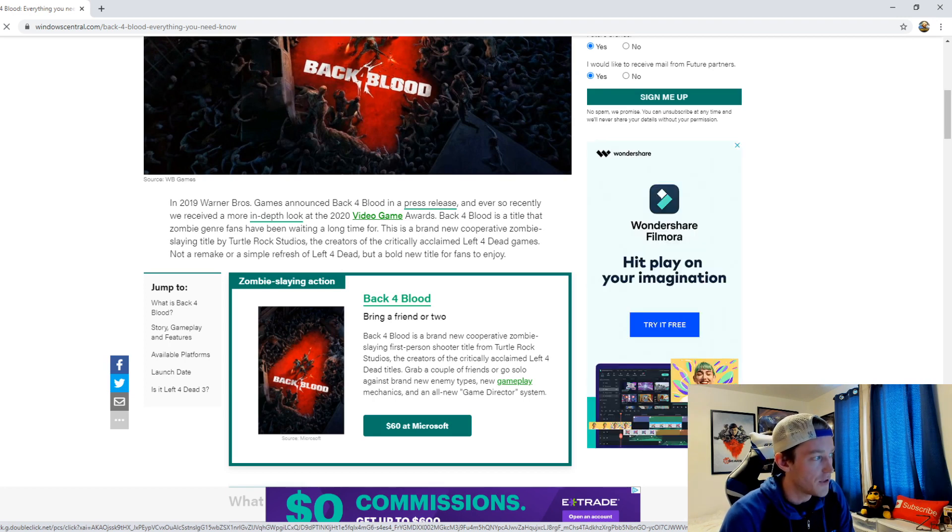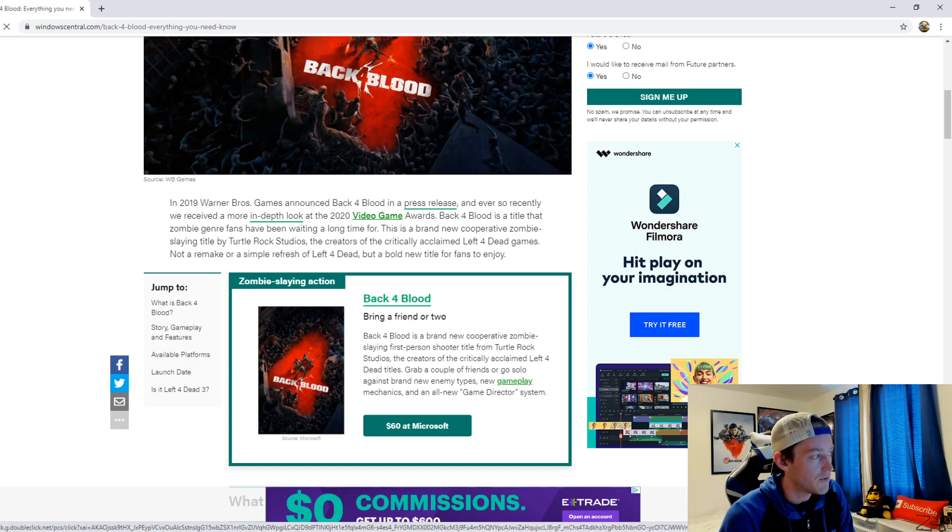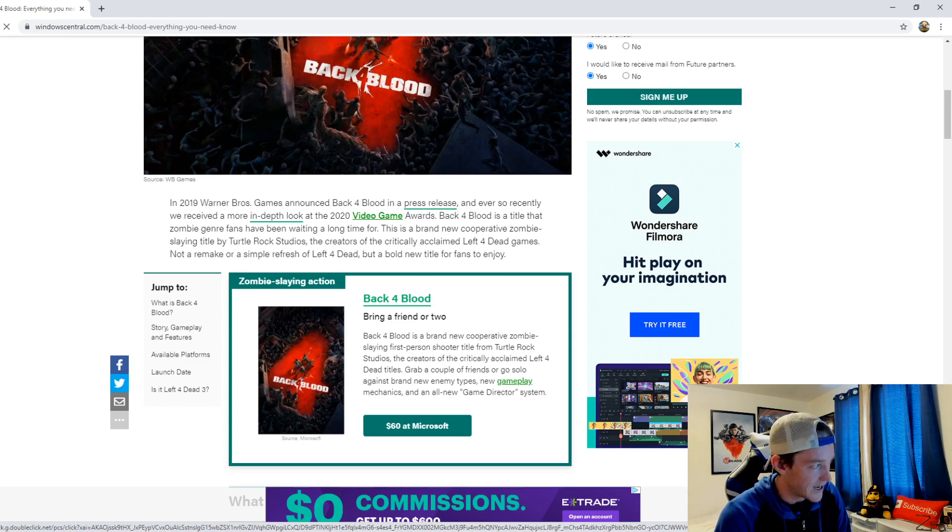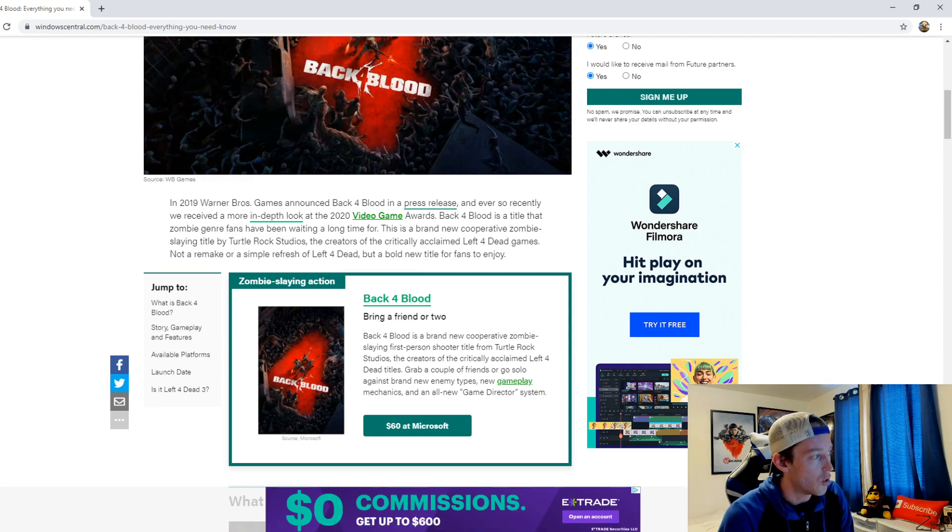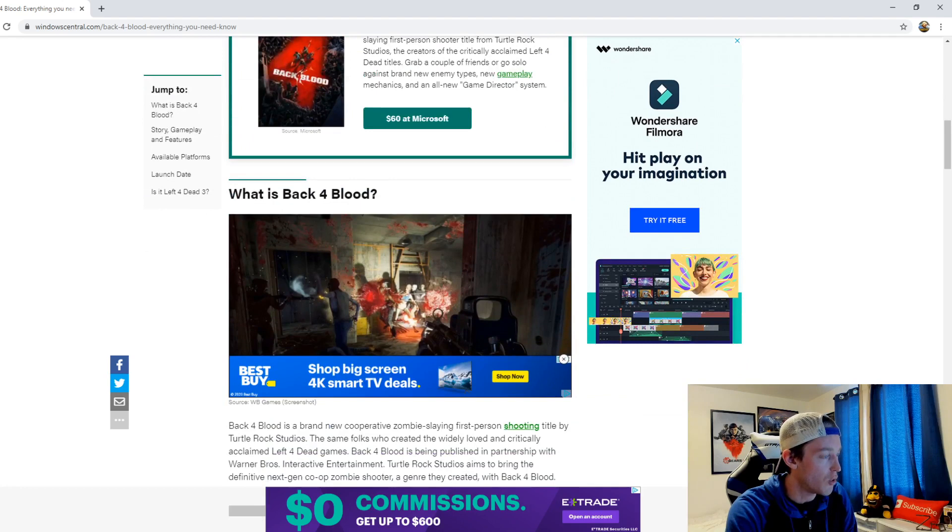Back 4 Blood is a title that zombie genre fans have been waiting for for a long time. This is a brand new cooperative zombie slaying title by Turtle Rock Studios, the creators of the critically acclaimed Left 4 Dead games. Not a remake or a simple refresh of Left 4 Dead, but a bold new title for fans to enjoy.